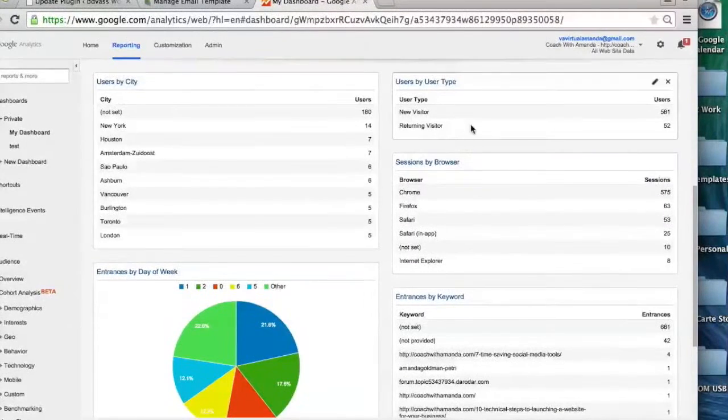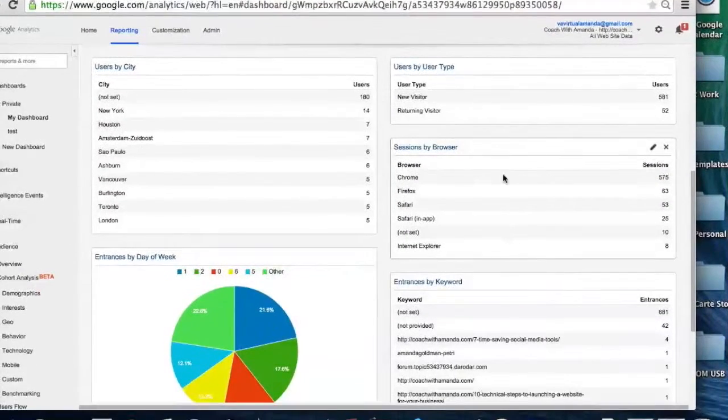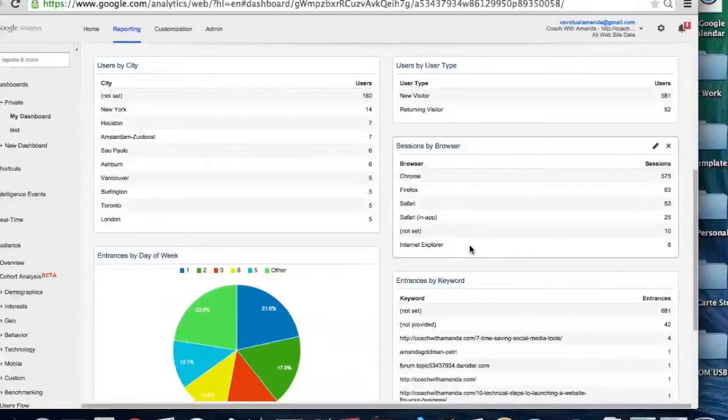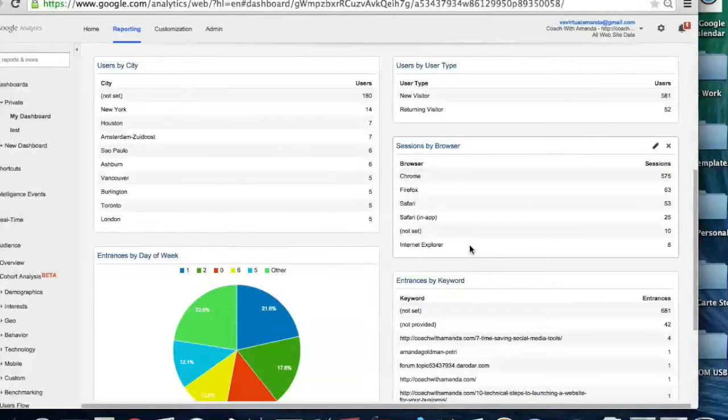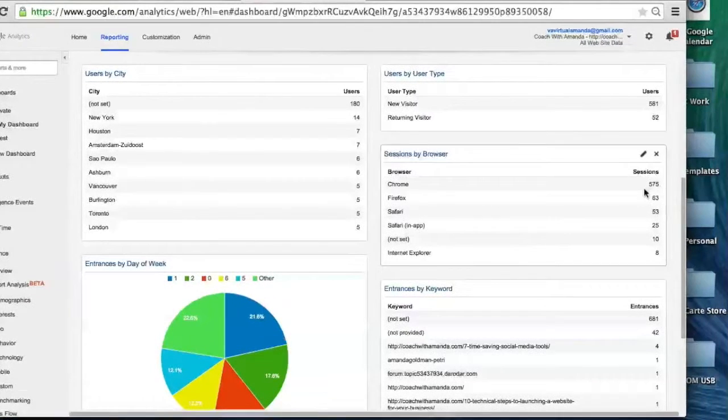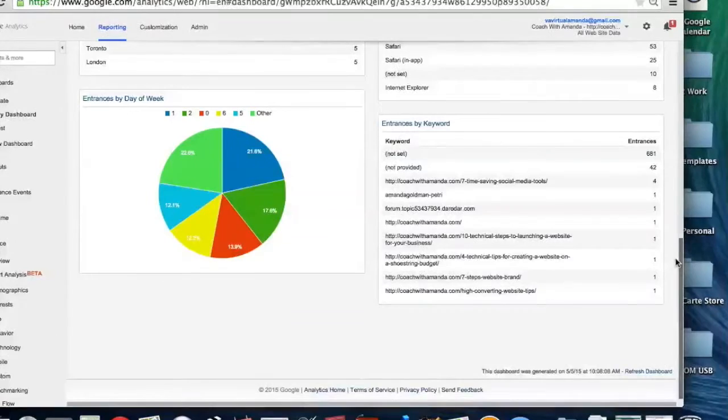I also usually like to see what browser they're on, just because if I'm ever creating a funnel and there are issues with the funnel on certain browsers, I'll actually come back and look and be like, oh well, not very many of my viewers use Internet Explorer, so if the bug is on Internet Explorer then yeah, whatever.